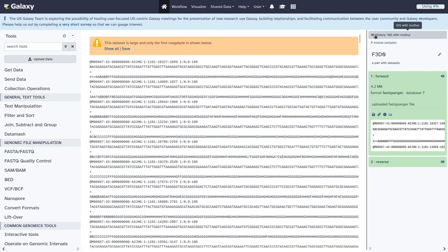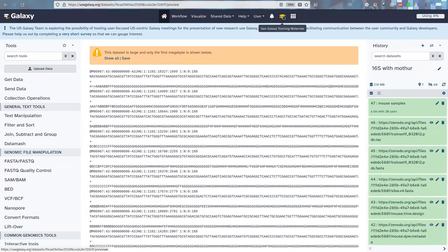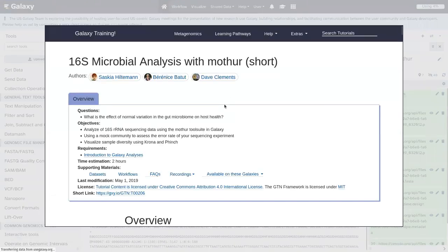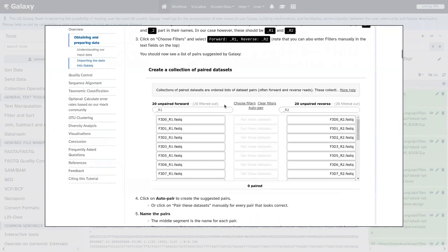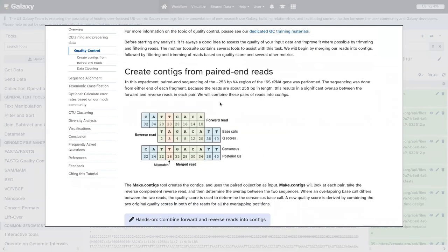Now that we've got our data into Galaxy, we can move ahead to our analysis. We are going to start by doing some quality control. We also have a dedicated quality control tutorial — if you're interested in these concepts I recommend you look at that. This is usually the first step of any analysis, because you want to be sure you're working with high quality data and throw away any noise before proceeding with the real analysis.